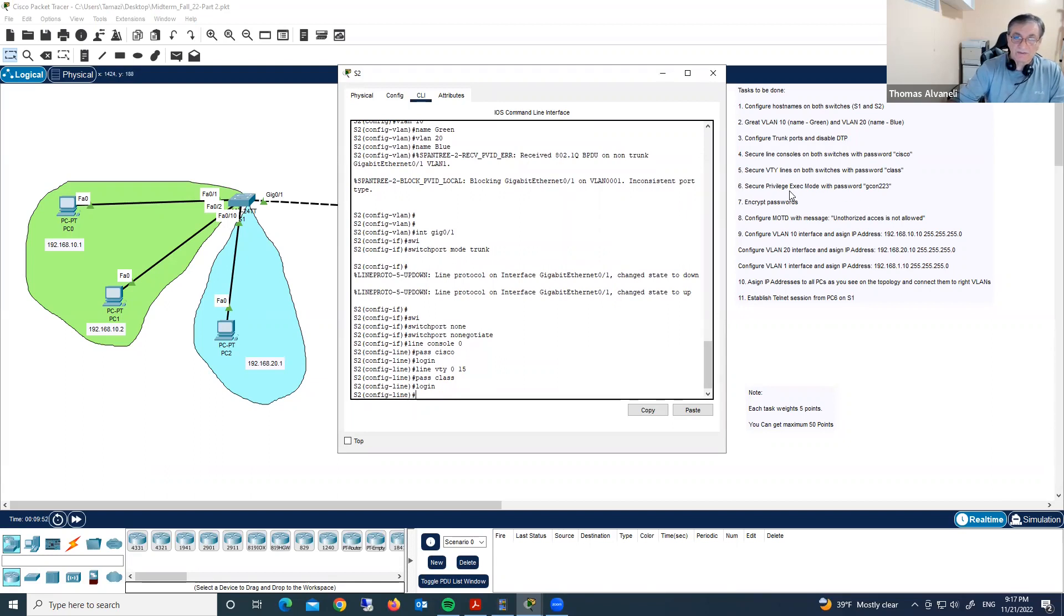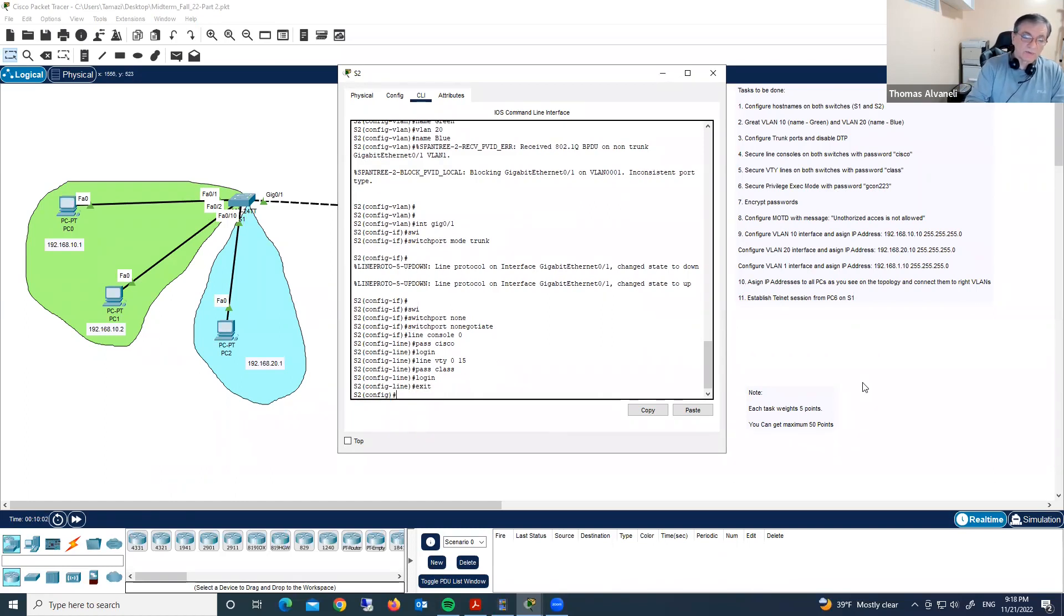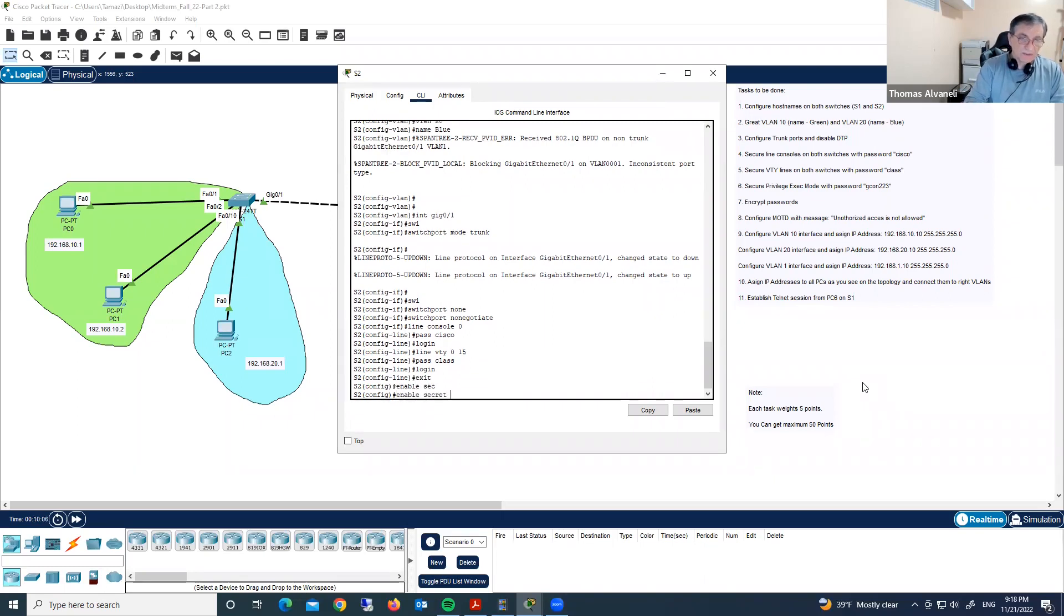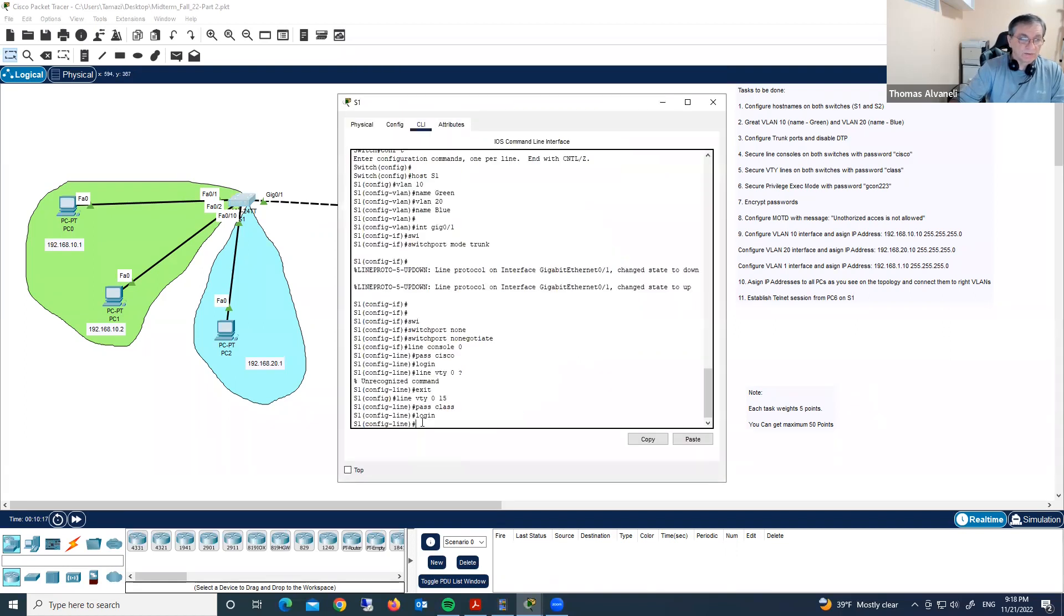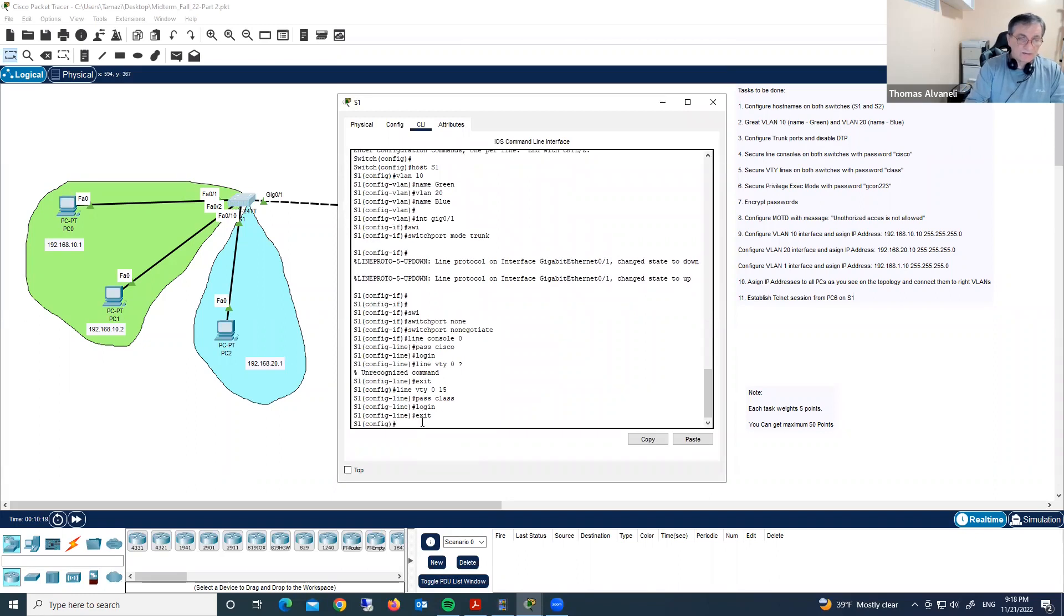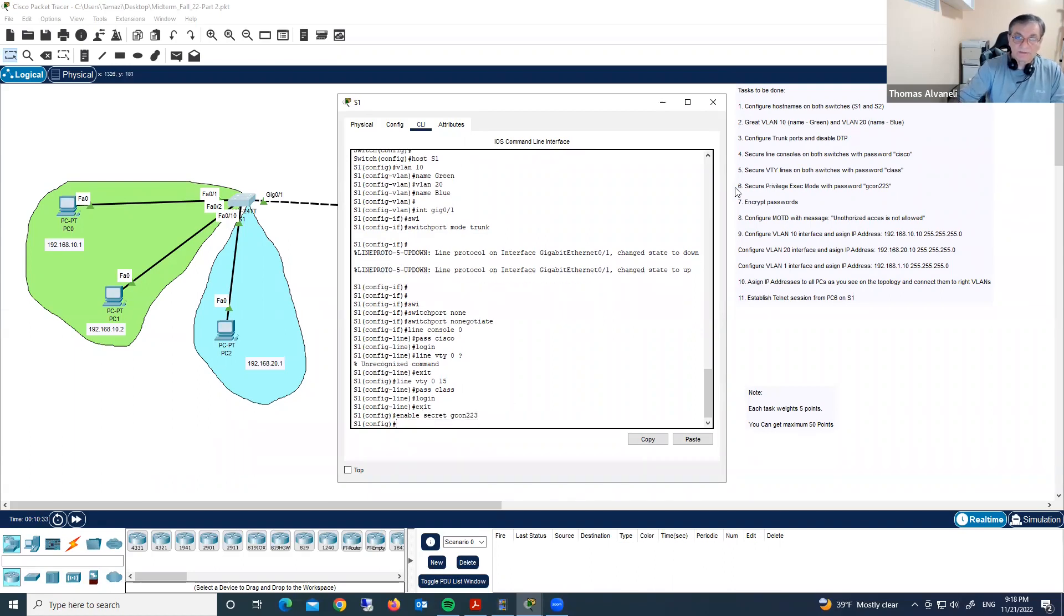Now secure privilege exec mode with password gcon223. From global configuration mode enable secret and here gcon223. We did on switch two. Now switch one. Enable secret gcon223. We completed step six.